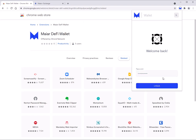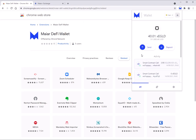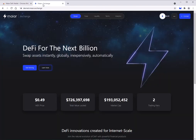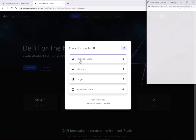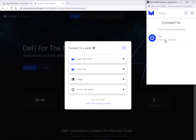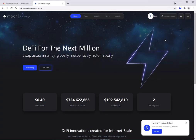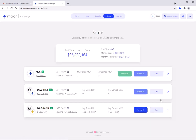Now I'll show you how to connect it to the Meyer Exchange. On DevNet it's super simple — you just hit connect and choose the Meyer DeFi wallet, and you're connected. It's telling me I have rewards available right away.